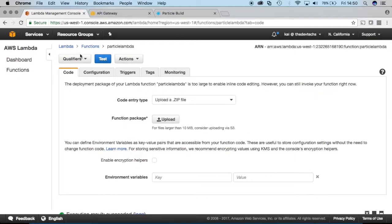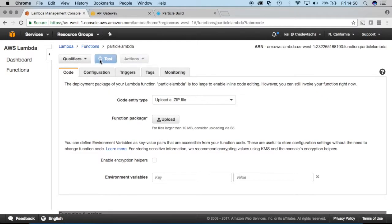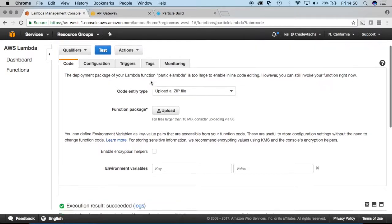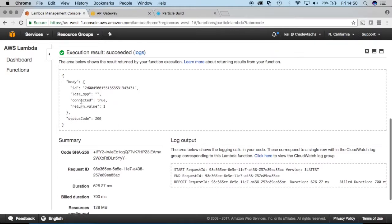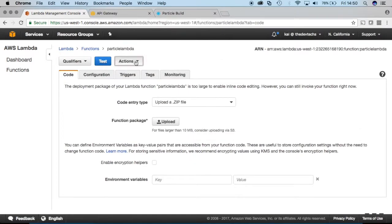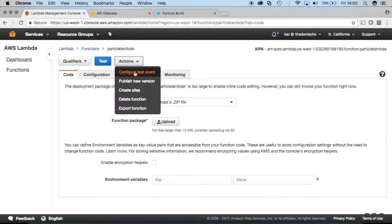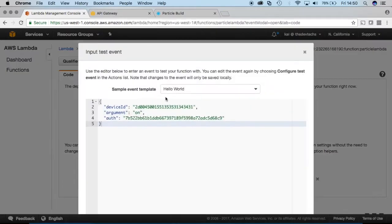So we can do this by, and again, I'll just test that particle lambda function that we have, and all it's doing right now is it's turning on the light. And we're passing in some parameters as it is right now, the device ID, the argument, which is on, and then the authentication token.